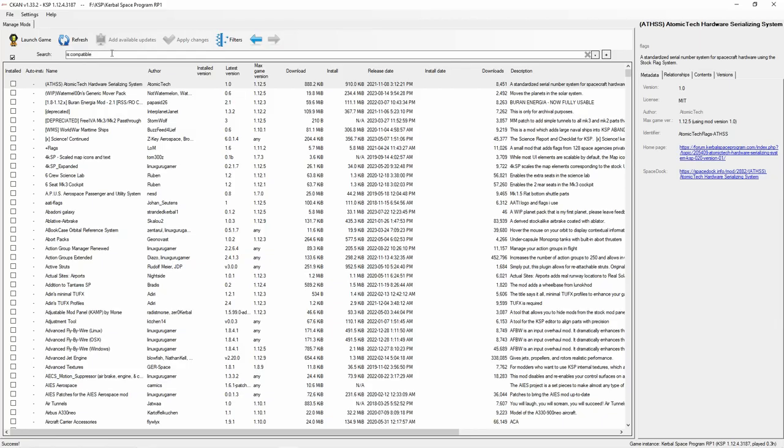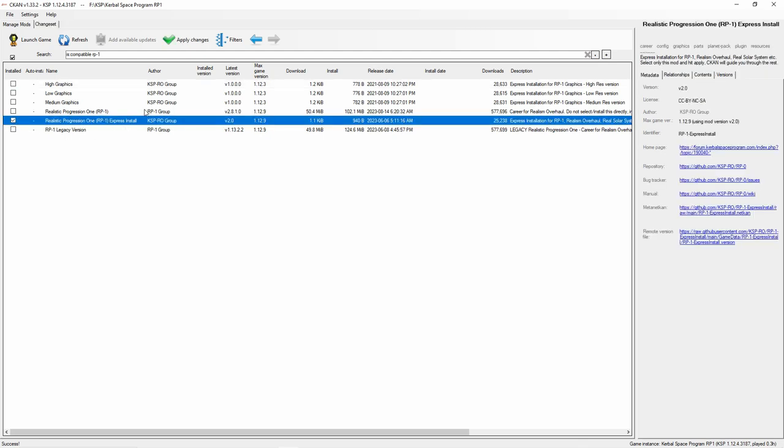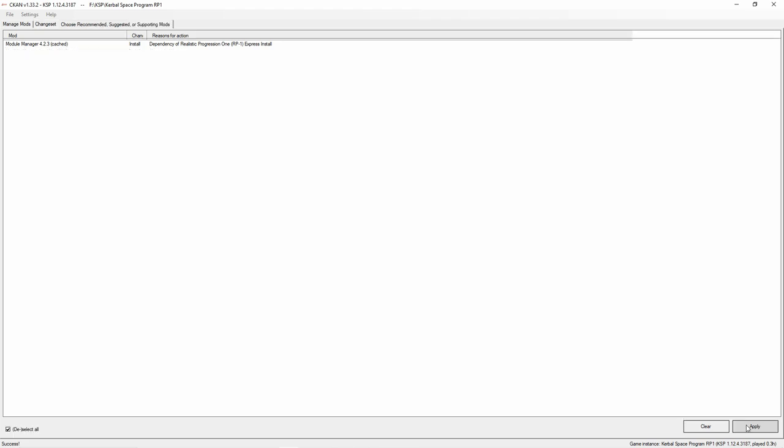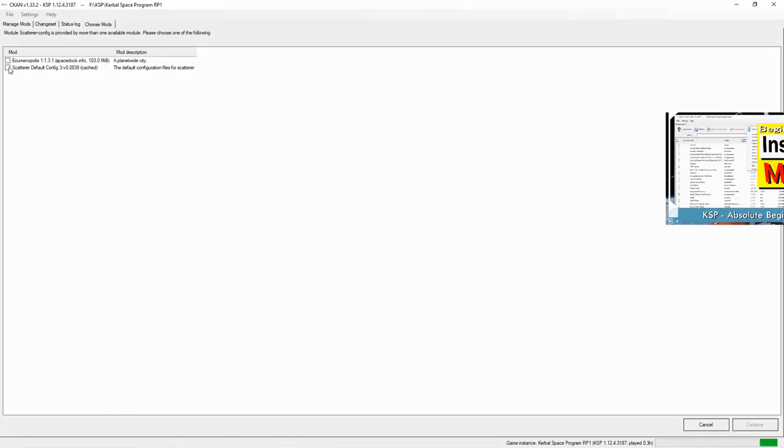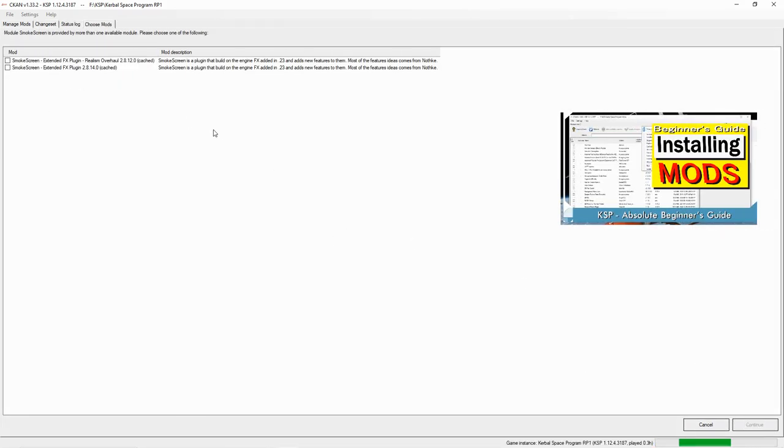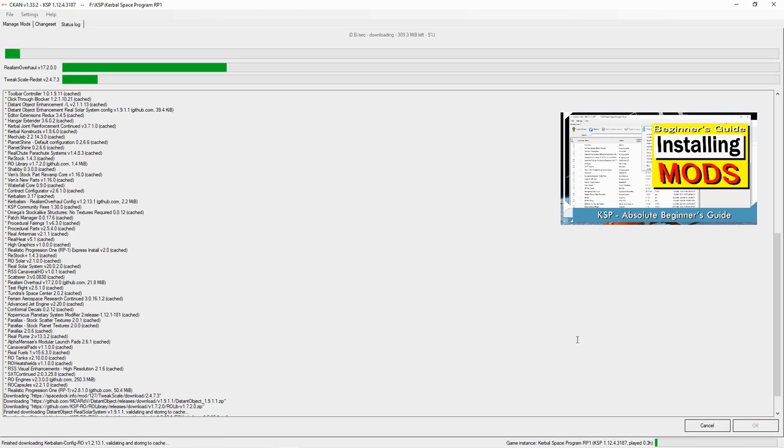Instead, first install the mod manager CCAN. Then use it to install realistic progression 1 express install and let it do all the work for you. If you need a hand with using CCAN, then check out the video here.